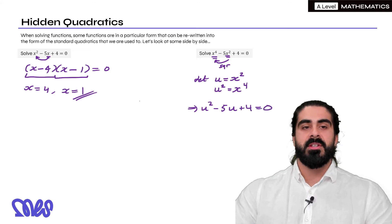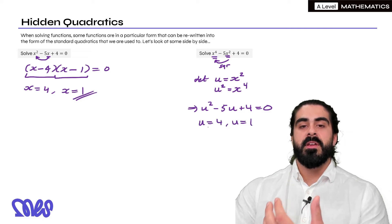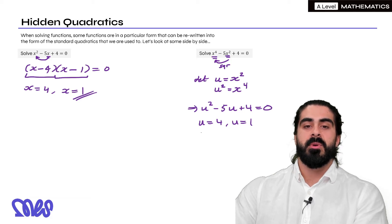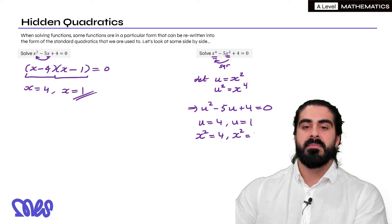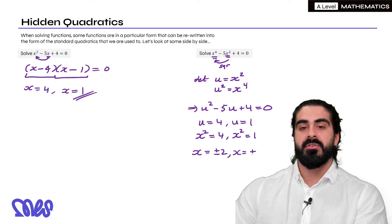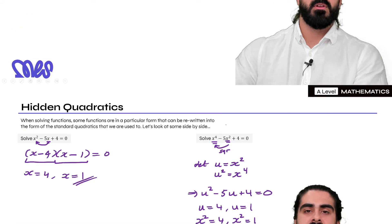Now we already know the solutions to this. But remember we weren't solving for u — the substitution we made was u equals x squared. So we're going to replace u with x squared now: x squared equals 4 and x squared equals 1. And now we can square root, and we get x is plus or minus 2, and x is plus or minus 1, giving us our solution to this quartic.